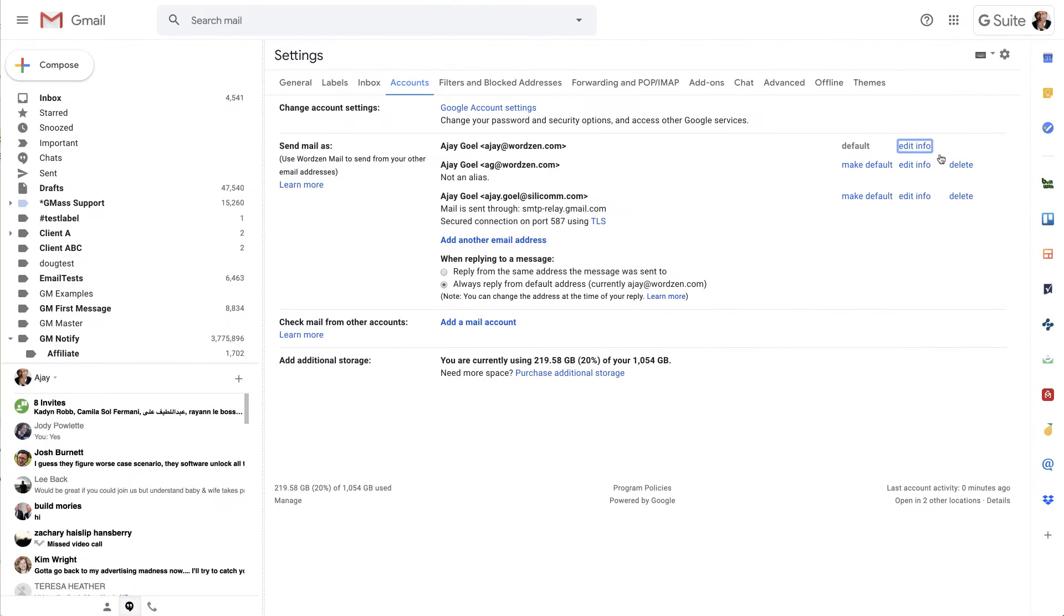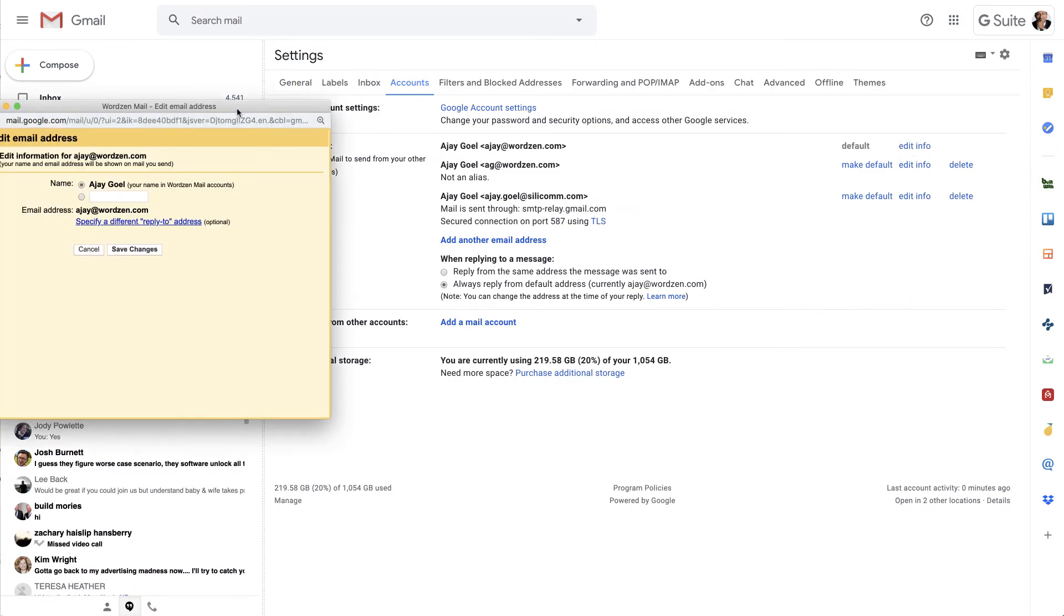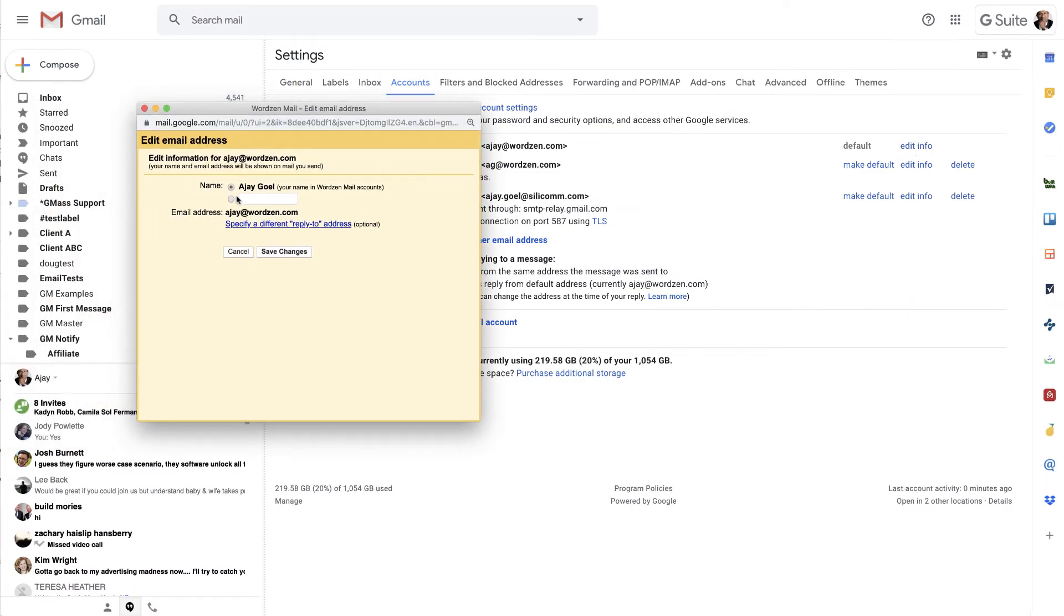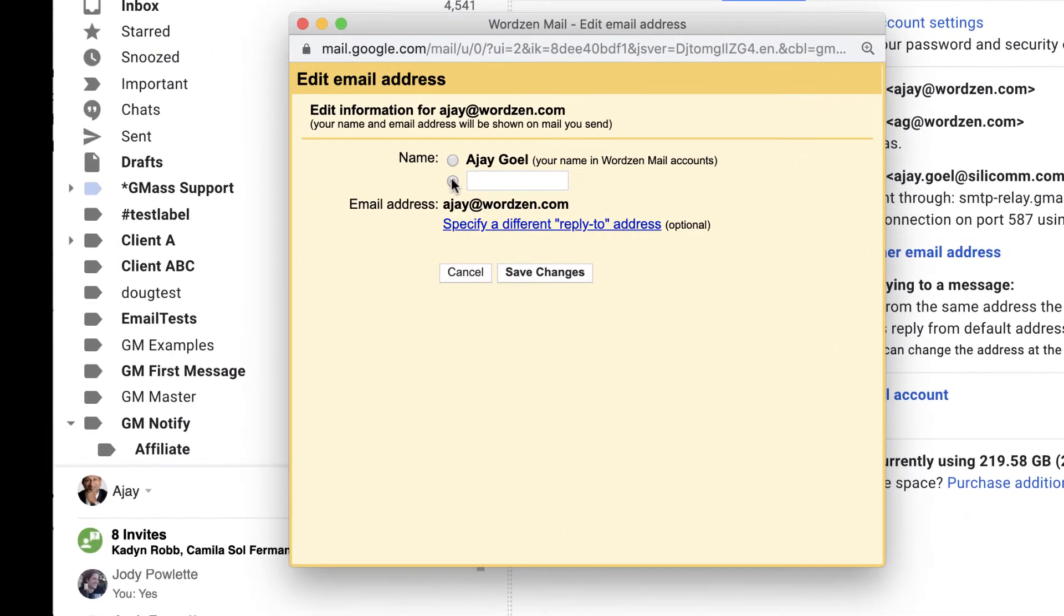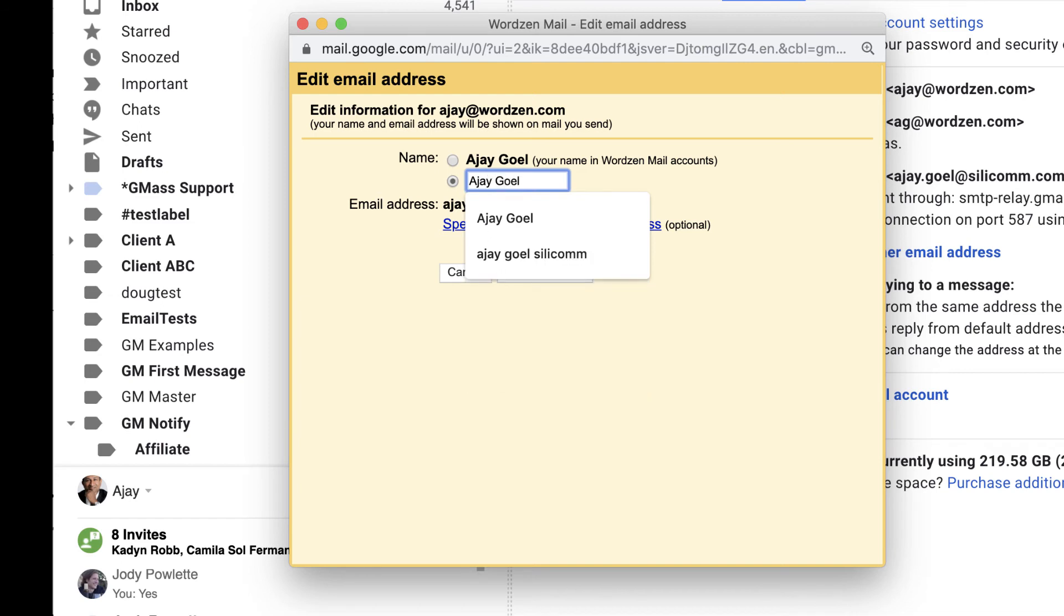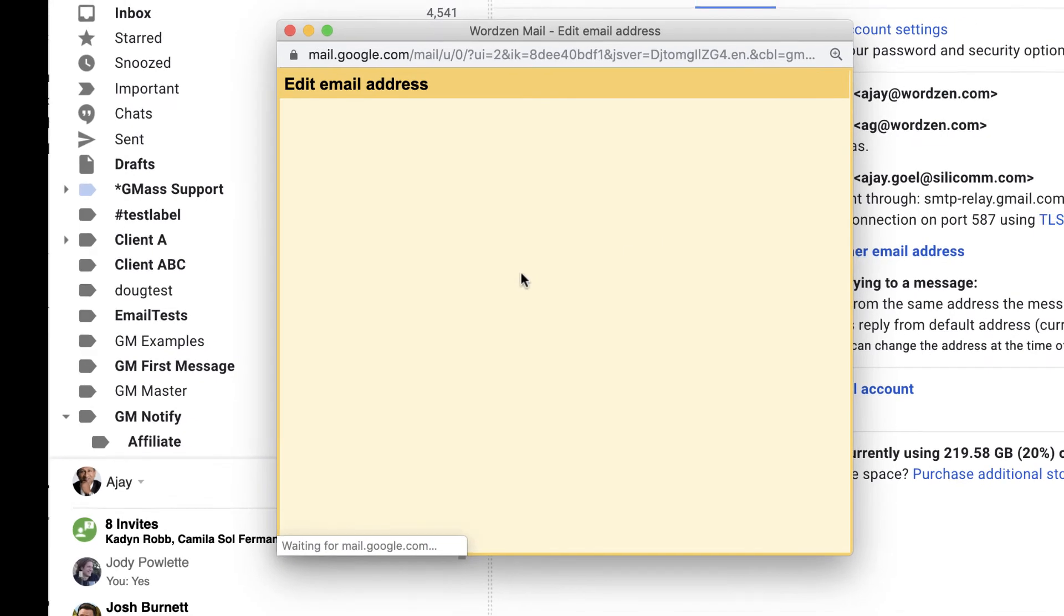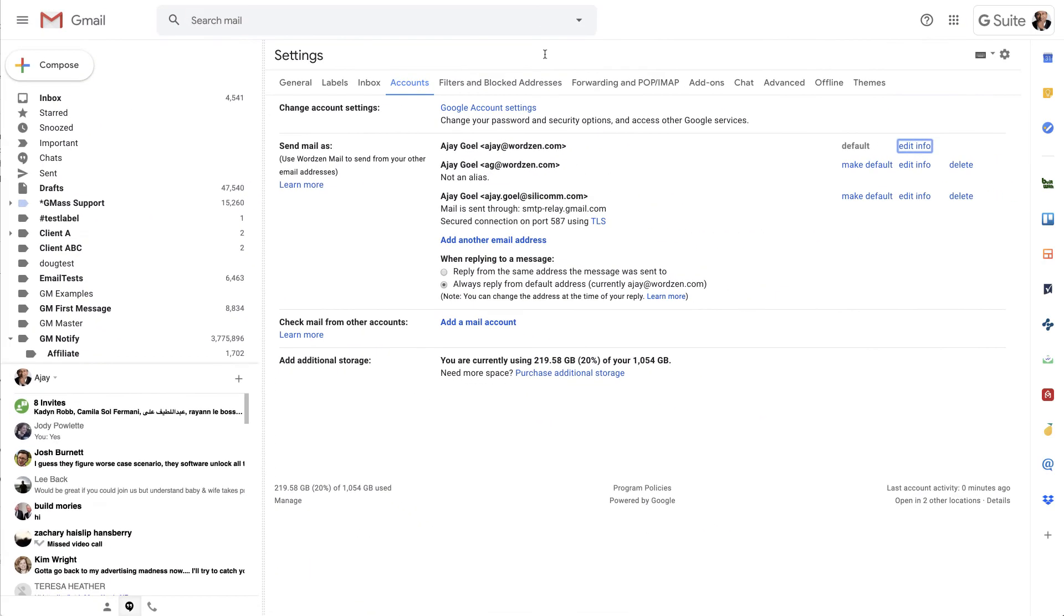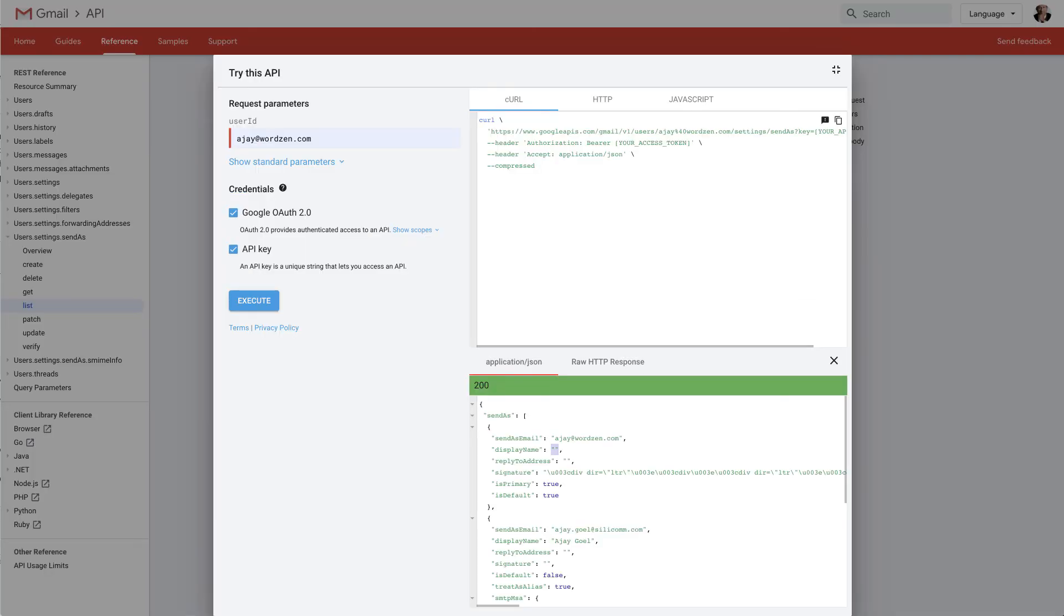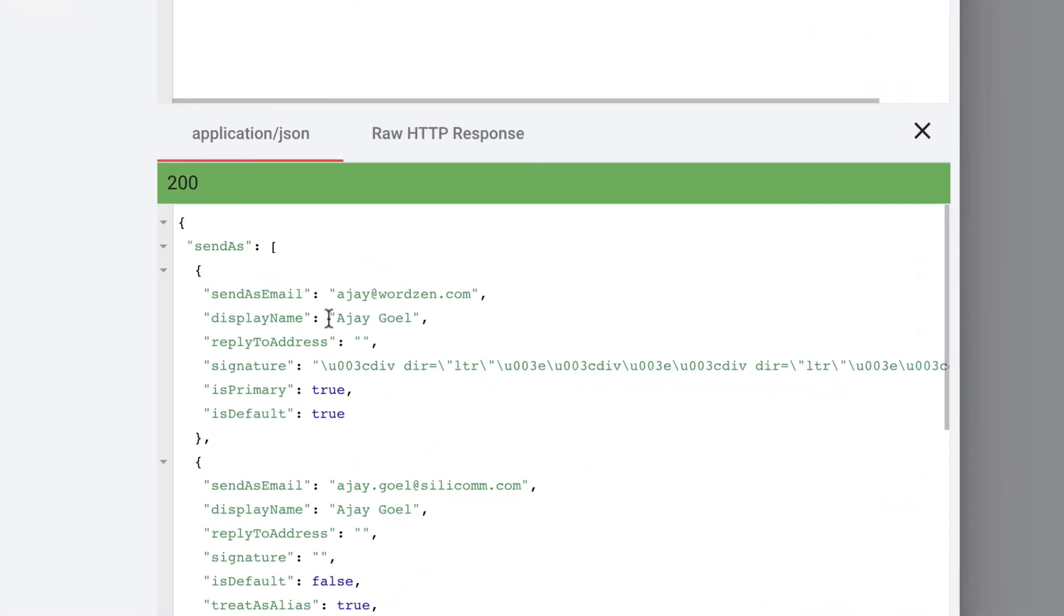However, if I change this and I manually set it to my name so that it's now not pulling from my Google account name, which is what the first option does, and I save that. Now, this API method does pull the correct display name.